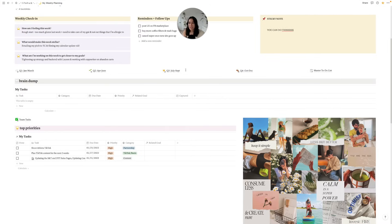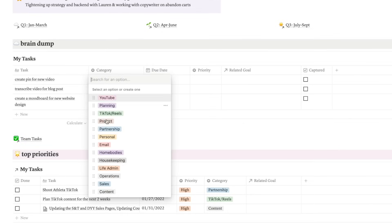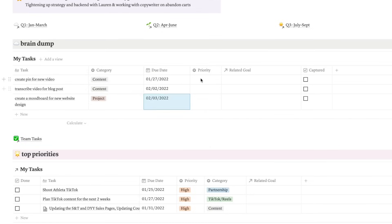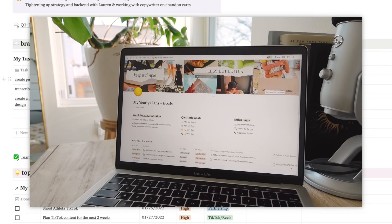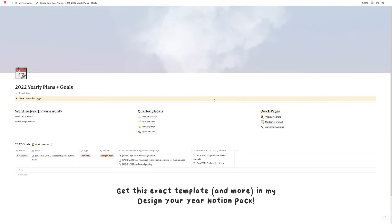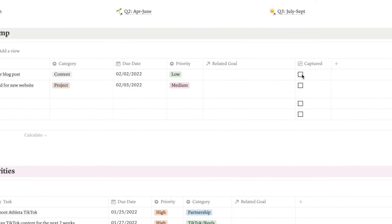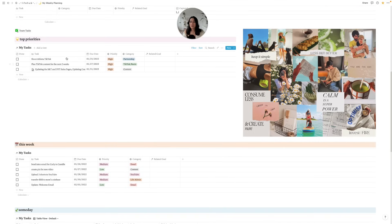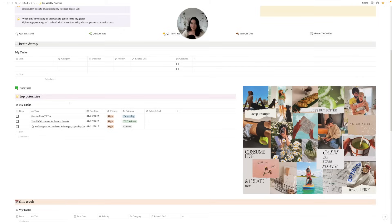After I fill out this top section, I start to brain dump. This is where I do a mind sweep of any tasks I have on my mind this week — things I really need to get done, things I might want to close the loop on or follow up on. I just brain dump, then go and categorize it, assign a due date or maybe not, and then put priority levels. If I want to relate a task back to a big picture goal, that's part of my Design Your Year Notion Pack. You can get this exact template and weekly planning system there. Once I have it organized and categorized, I click capture and it gets moved down into the proper category — it's all the same database, just filtered in different ways.